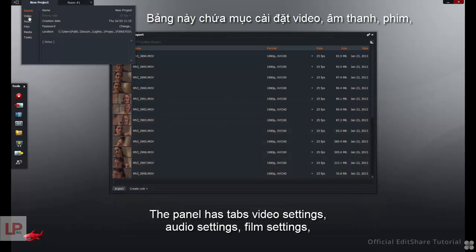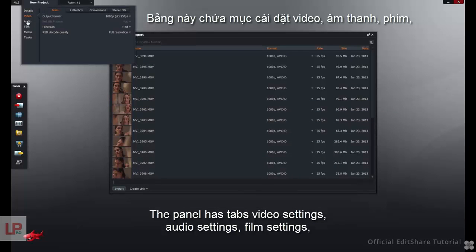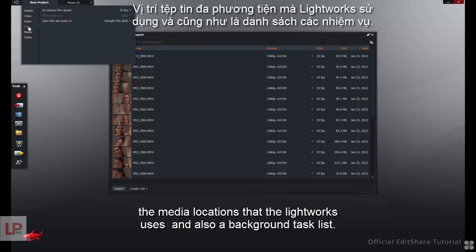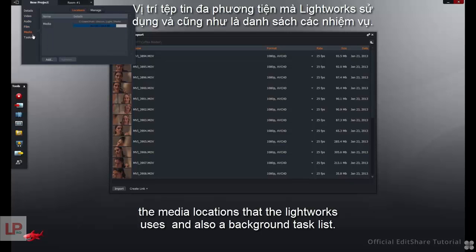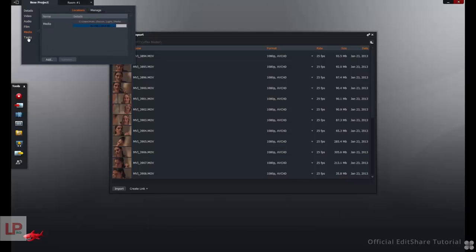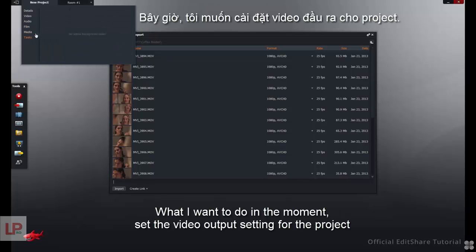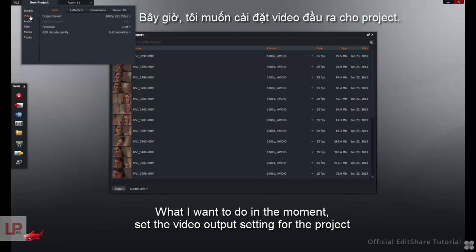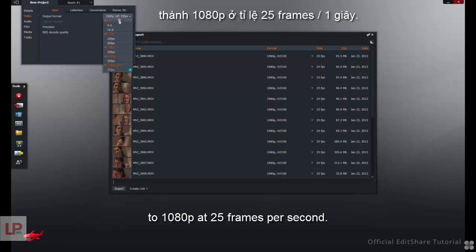The panel has tabs for Video Settings, Audio Settings, Film Settings, the media locations that Lightworks uses, and also a background task list. What I want to do for the moment is set the video output setting for the project to 1080p at 25 frames per second.